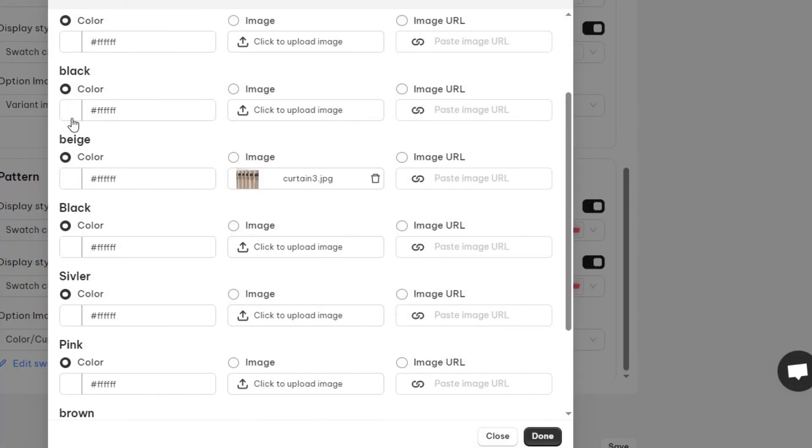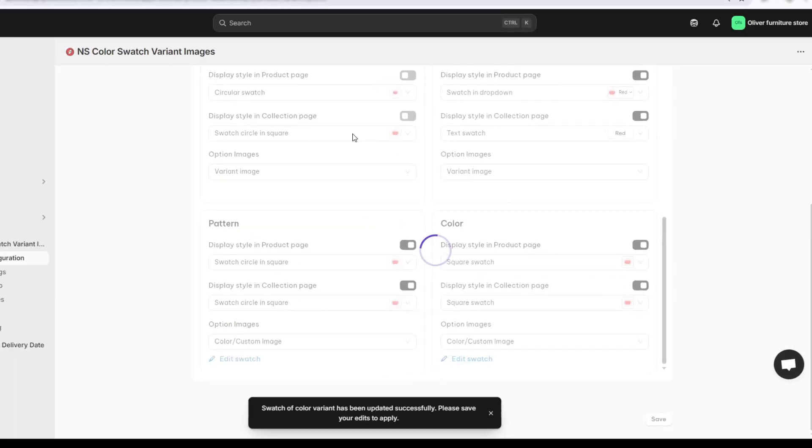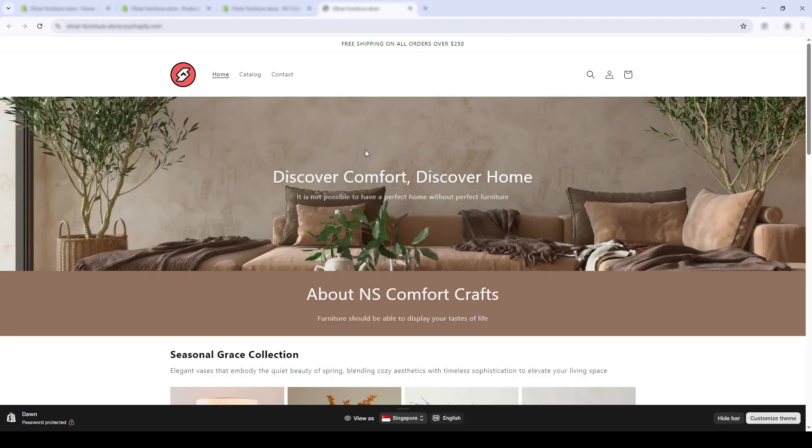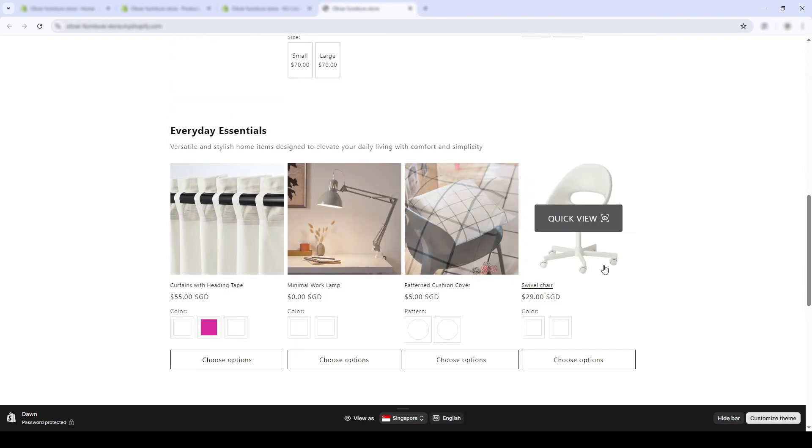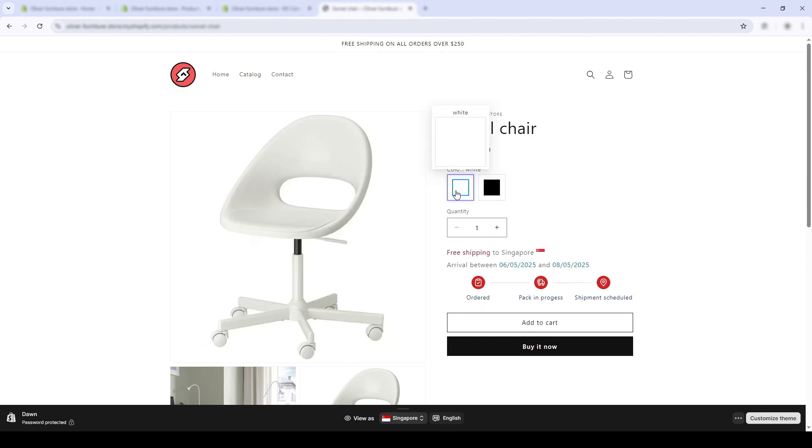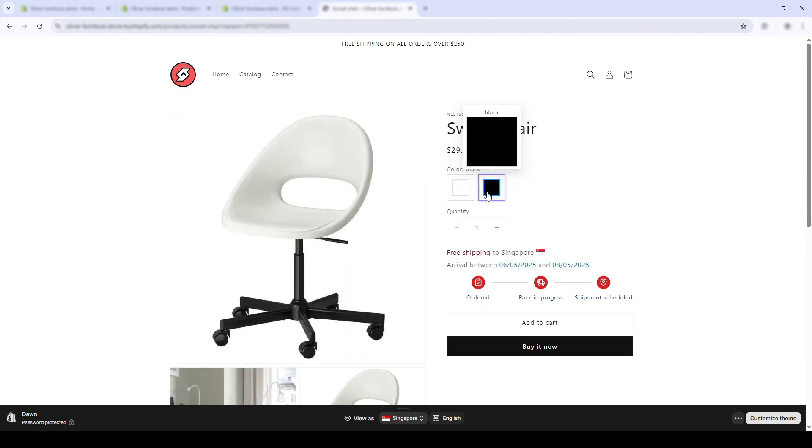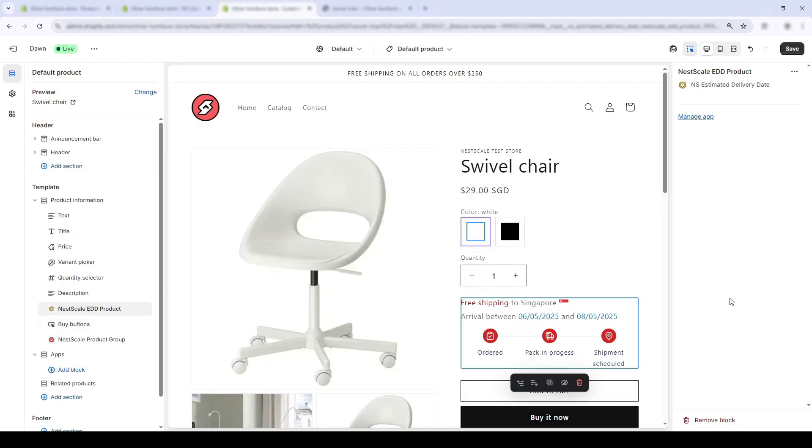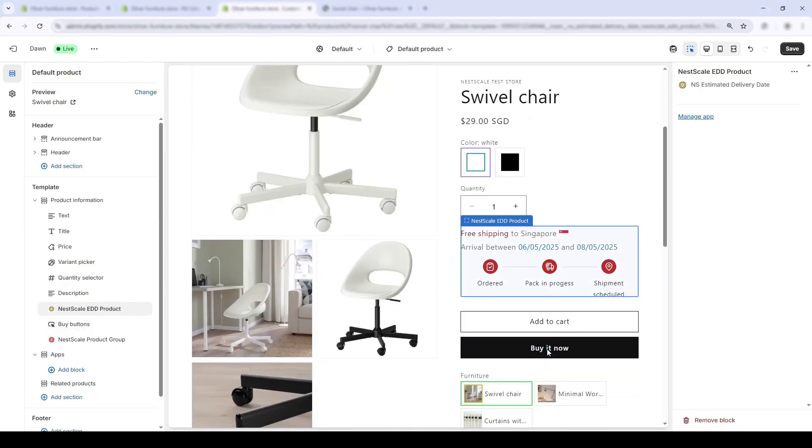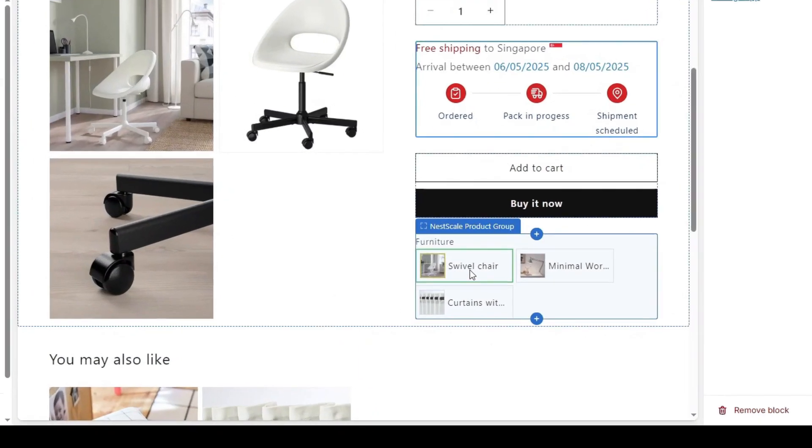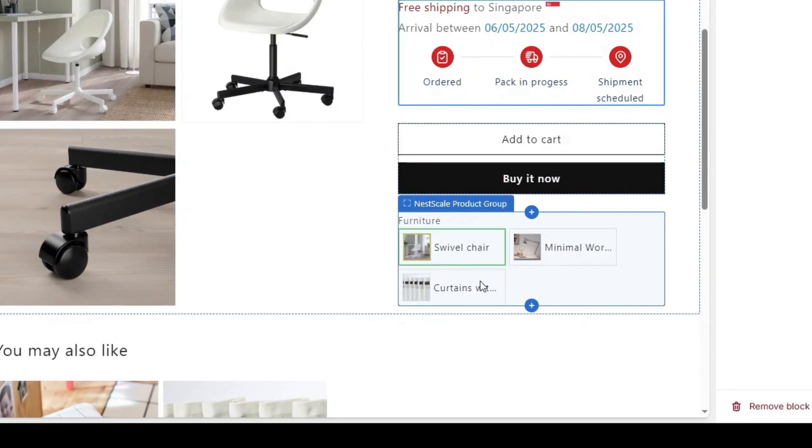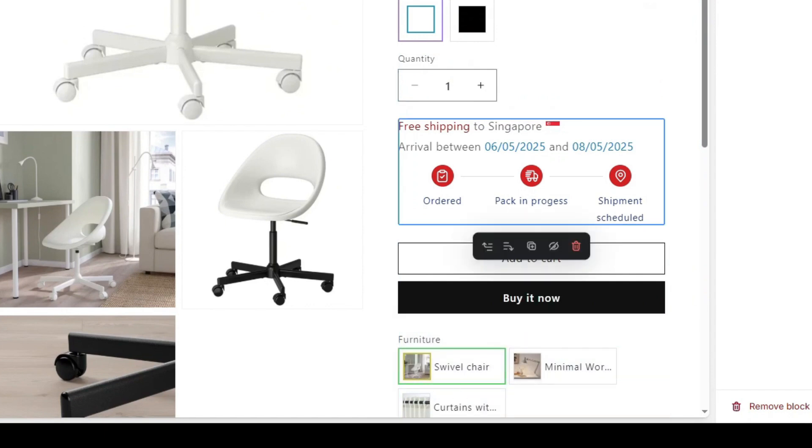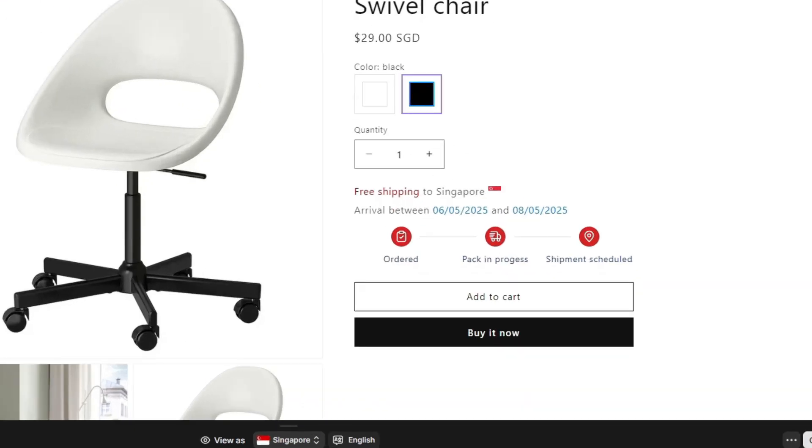Down below is the option images section where you choose the correct colors. Once that's done, hit save and let's check out the result. Color brand swatches are now alive on the product page and they look great! And one more thing: if you look here you'll see a feature called product group. This allows you to group similar items together on the same product page, making it easier to cross-sell.